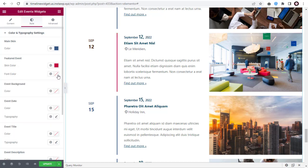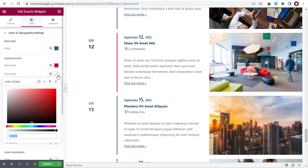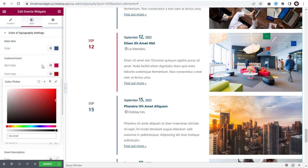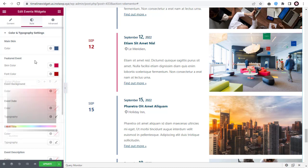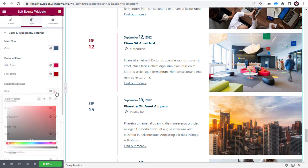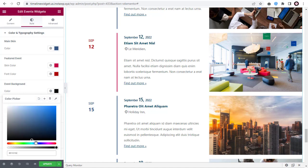And here, you can click and change the font color of the featured event. Under Event Background, you can change the background color if needed.